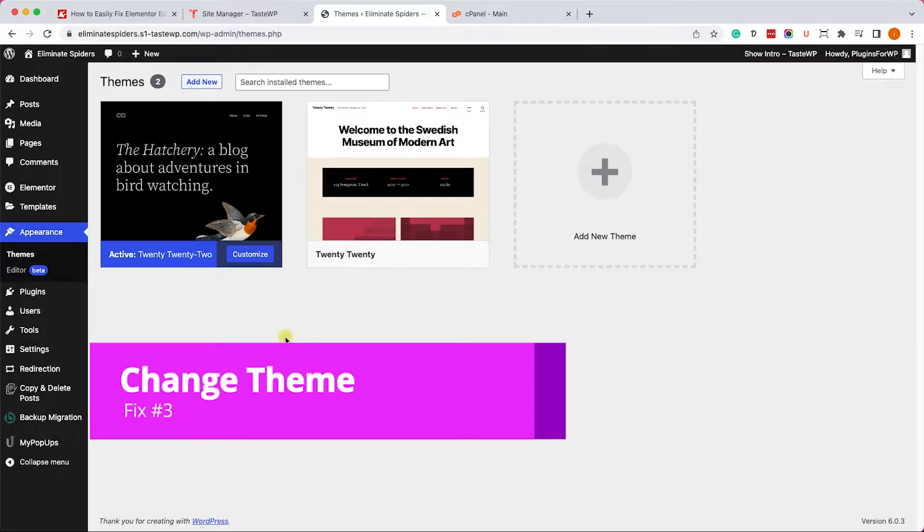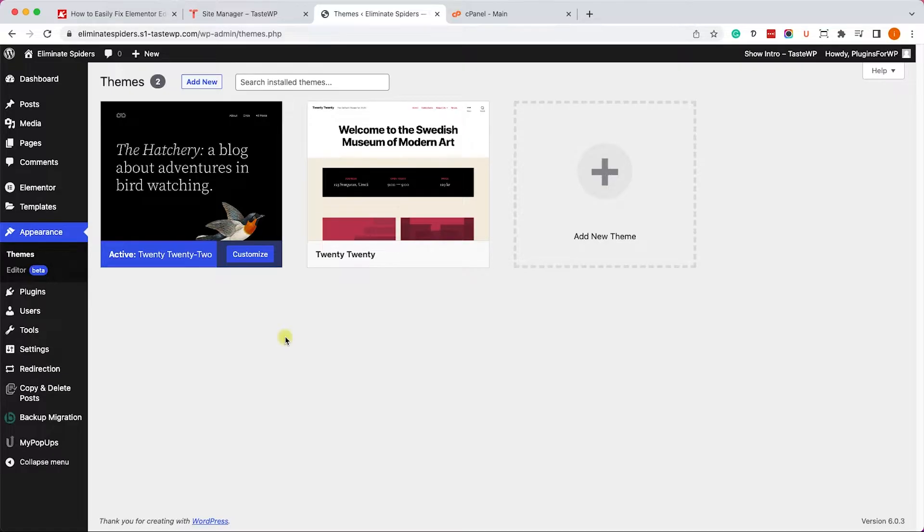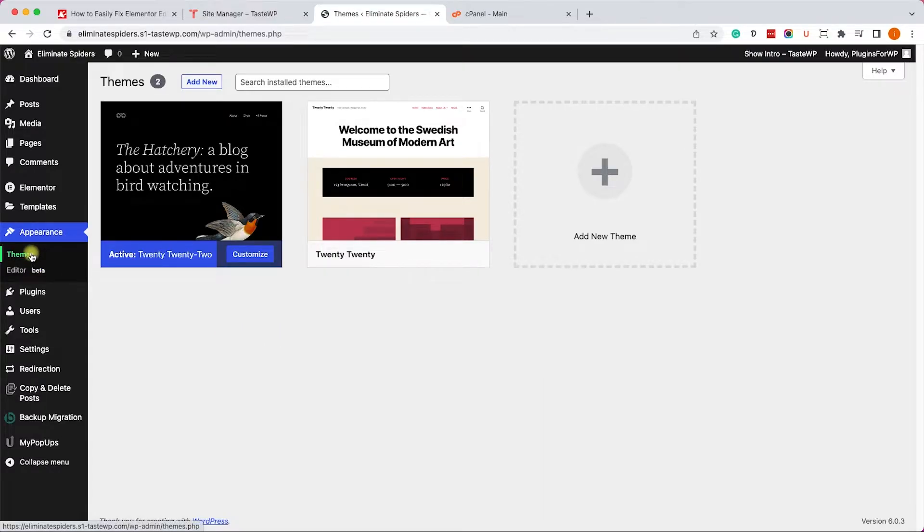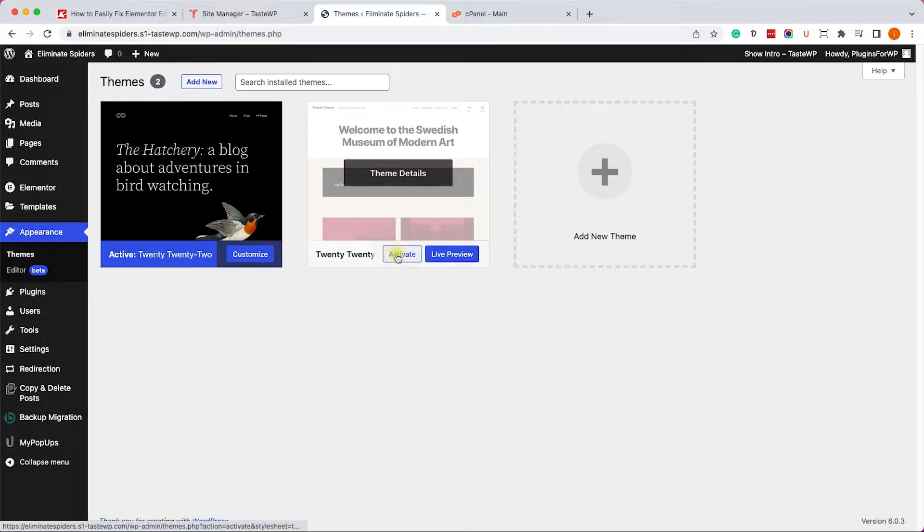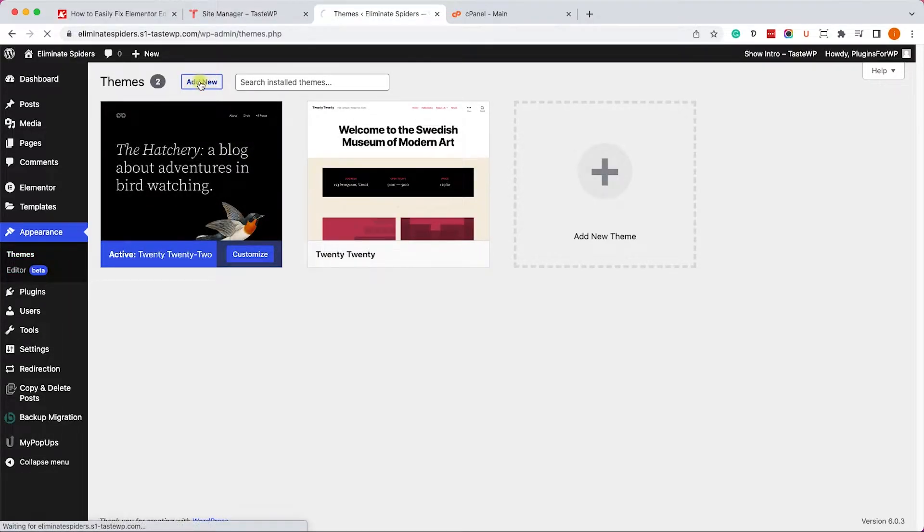Another possible reason why Elementor is not loading may be because the theme you are using is not compatible with Elementor. It's unlikely but there is still a slight chance. Let's eliminate it by going to appearance, then themes. Click on a different theme, click on activate, and try Elementor again.